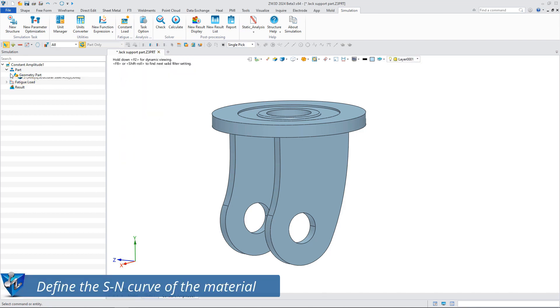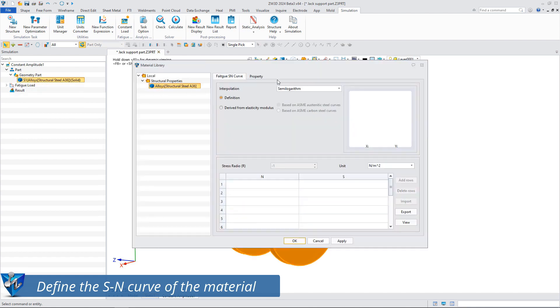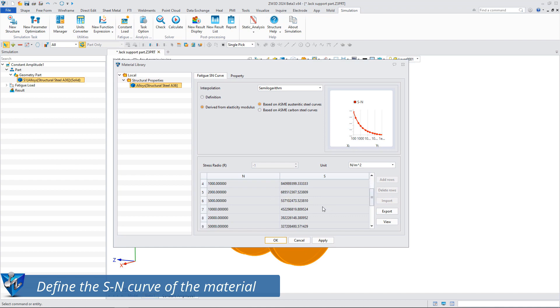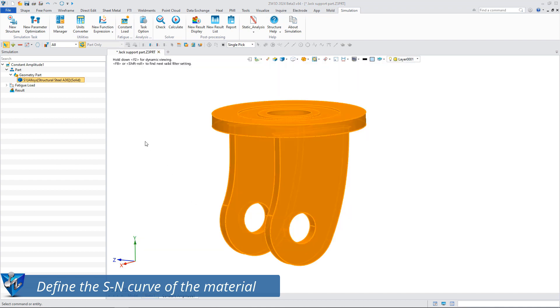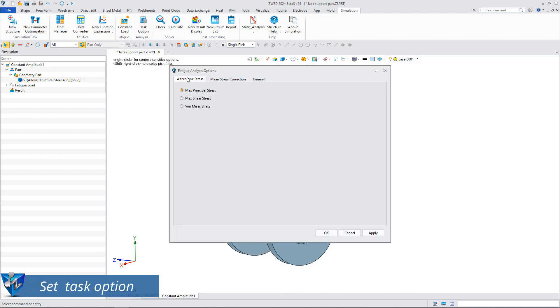Define the SN curve of the material. Here I use the SN curve automatically generated by the software. Then we need to set task options for the simulation analysis.